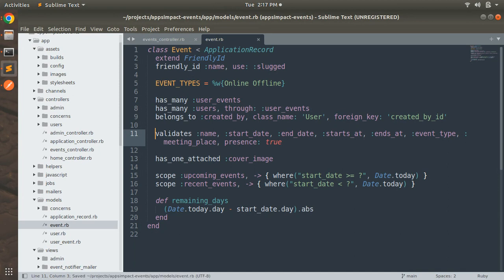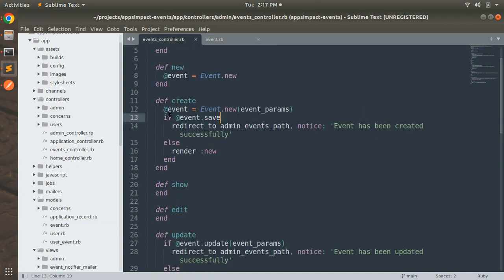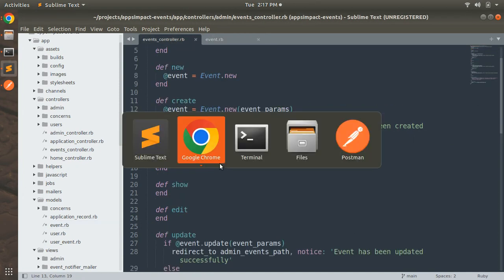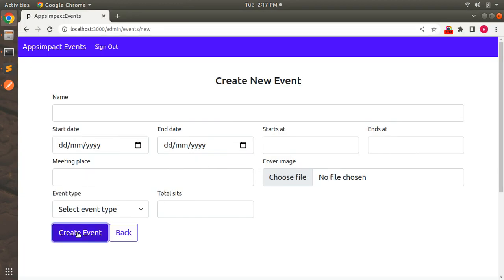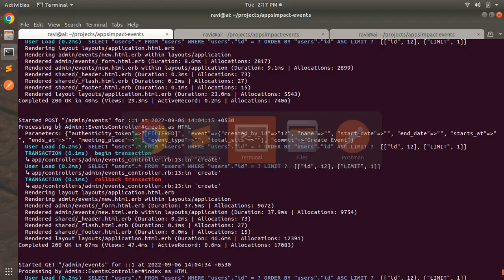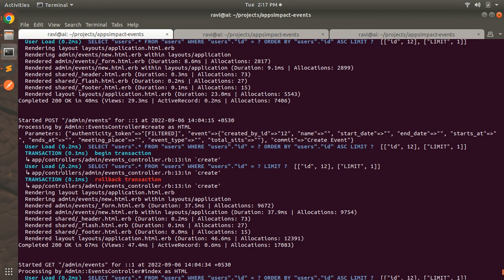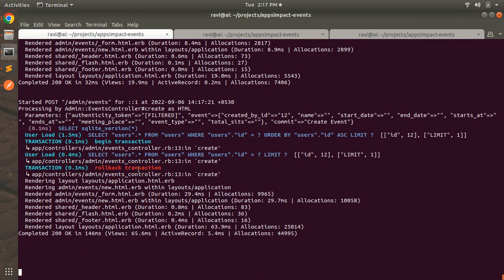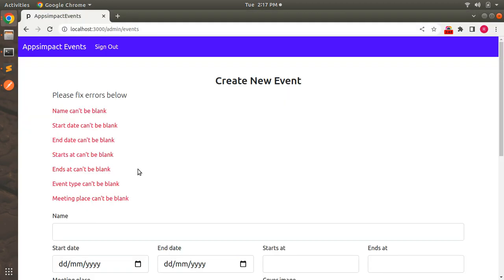In the create action I used the save method. Now if I submit an empty form, I will see some error messages because my validations get failed. In the console you can see that the transaction has been rolled back.